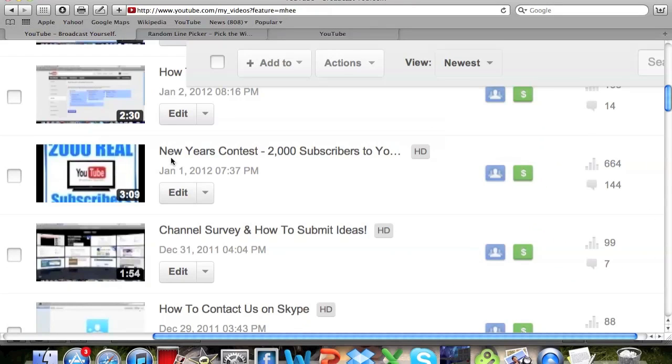Hey what's up guys, this is Dator Master and in this video I'm going to be showing the winner of the New Year's contest for 2000 YouTube subscribers.